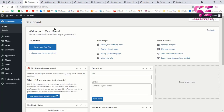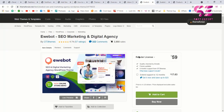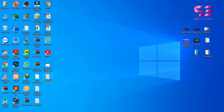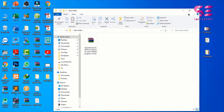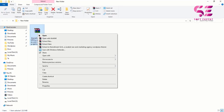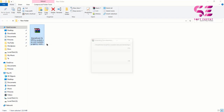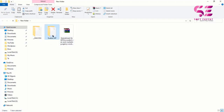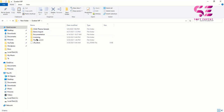Once you buy a domain, hosting, and install WordPress, log in to the WordPress dashboard. Now we're going to install the theme. First, buy the theme — the link is in the description — and once you buy it you will get a downloaded file. Just right-click and select 'Extract Here' to see all the files, including the theme files we will upload.